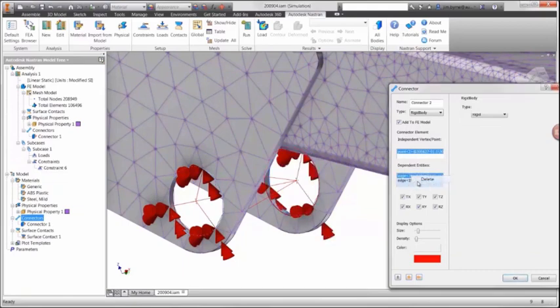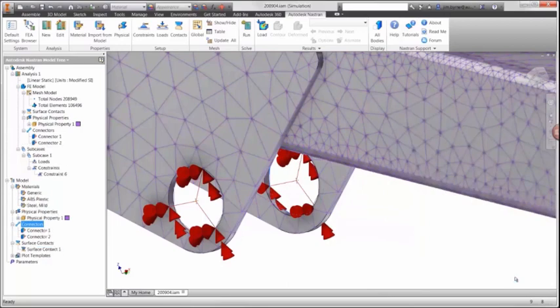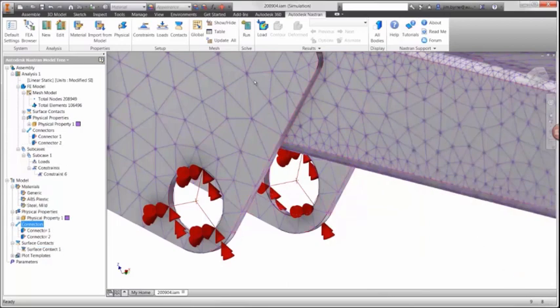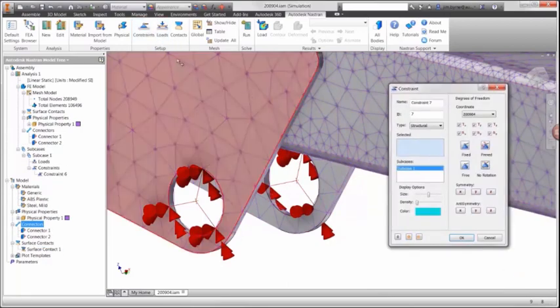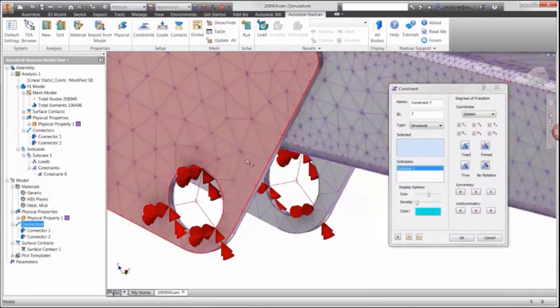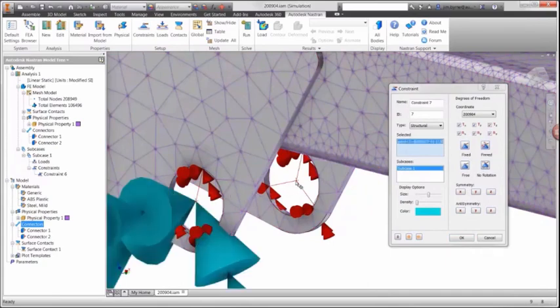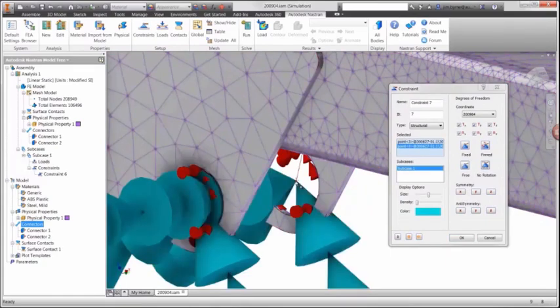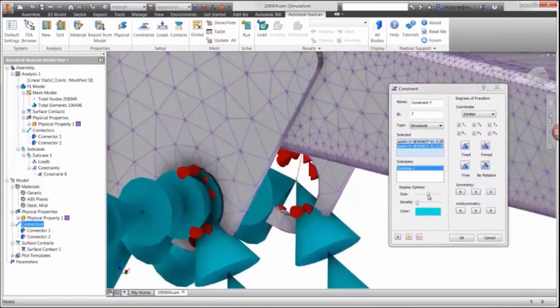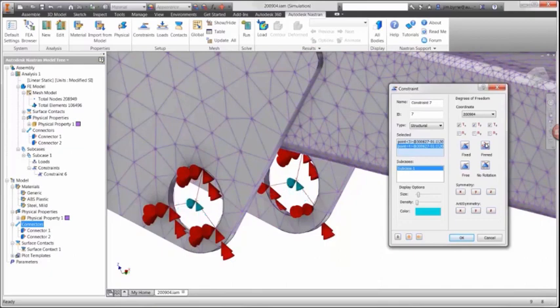The two center points can now be used to apply a constraint that can rotate but does not translate. Notice there are options to allow translation or rotation in any of the six degrees of freedom.